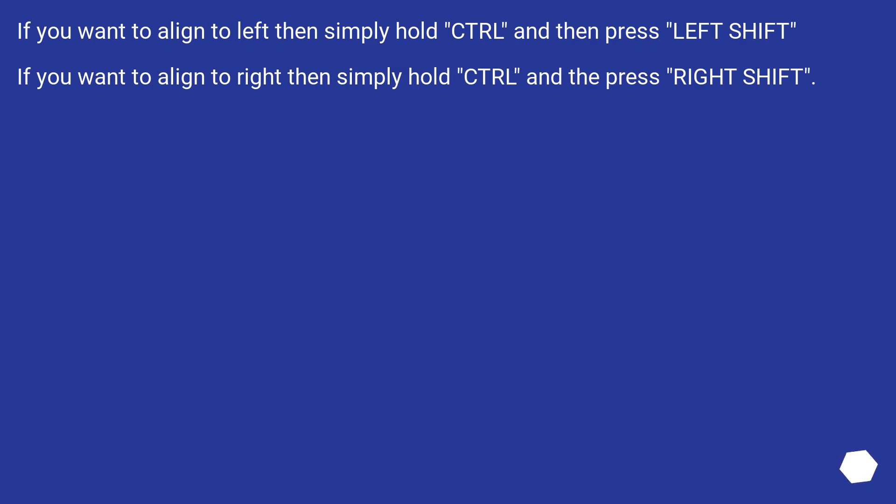If you want to align to left, then simply hold Ctrl and then press left Shift. If you want to align to right, then simply hold Ctrl and then press right Shift.